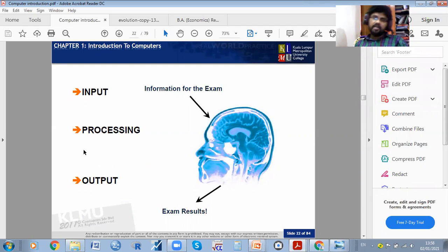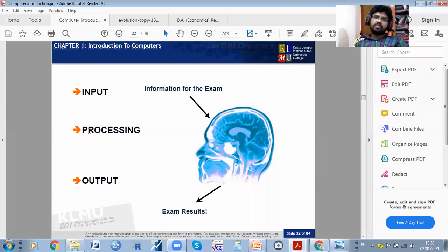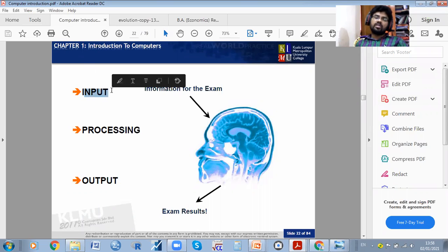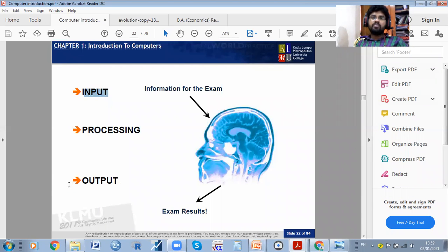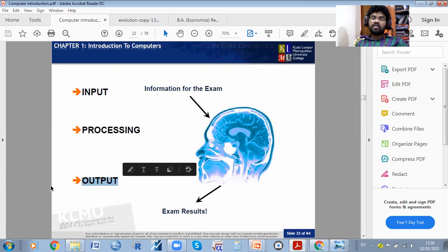What is input, what is output, and what is processing? Input comes through keyboard and mouse — these are called input devices. Processing is done by the CPU — this step is called processing. Output is what we see on the screen.